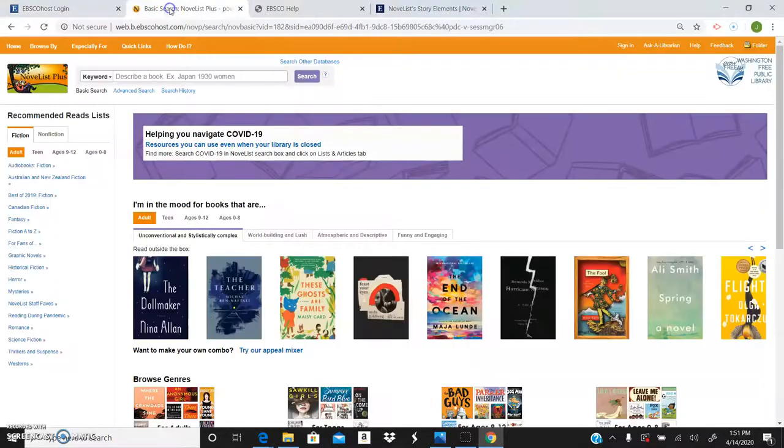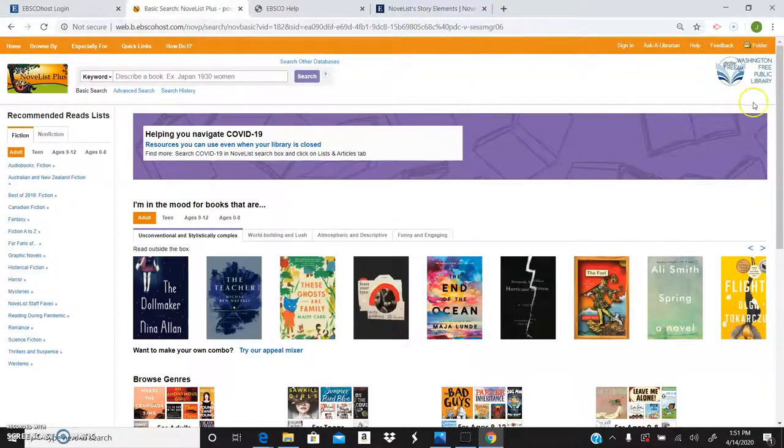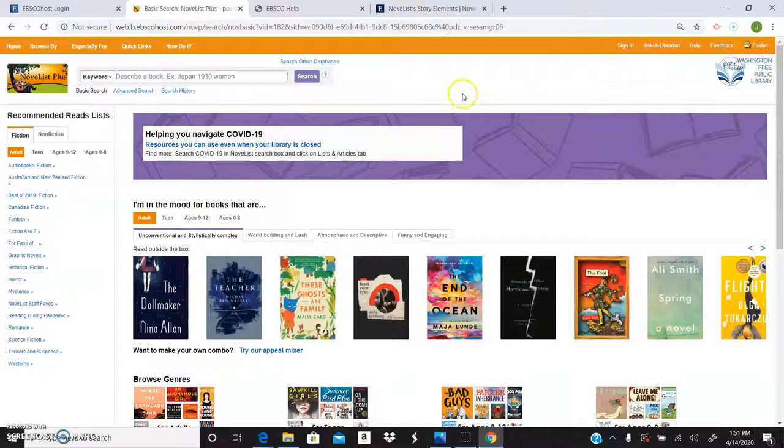I'm not going to type in mine because I want to keep that private. Once you're signed in you'll see Washington Free Public Library in the corner. That's a really good thing. That means you're in the right spot.